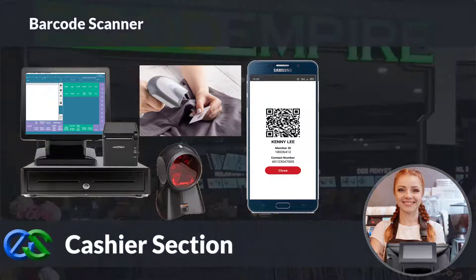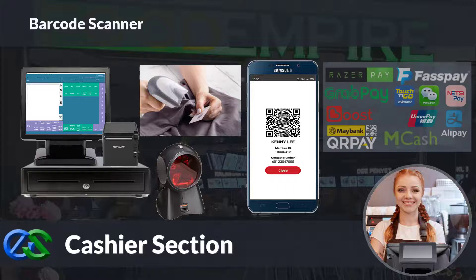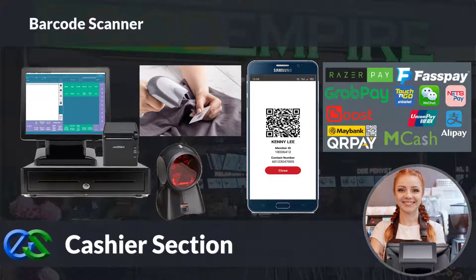Our system is ready to collaborate with e-wallets such as GrabPay, Alipay, WeChat Pay, and other e-wallets as well.